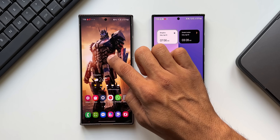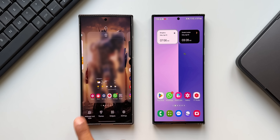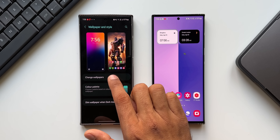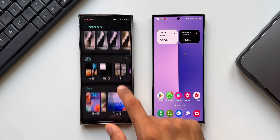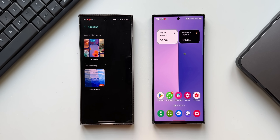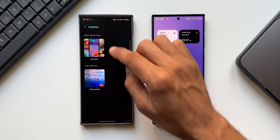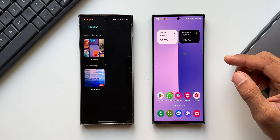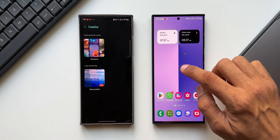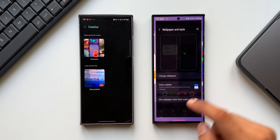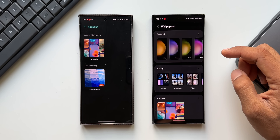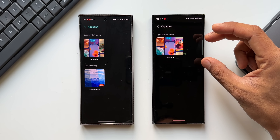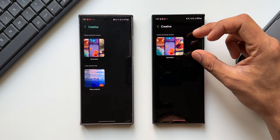When I press and hold on the home screen and select wallpaper and style on the Galaxy S24 Ultra, then tap on change wallpapers, you see under Creative we have two options: generative wallpaper and photo ambient wallpaper. Now let me do the same on the Galaxy S23 Ultra — press and hold the home screen, tap wallpaper and style, change wallpapers. Here, under Creative, I only have the generative wallpaper option.